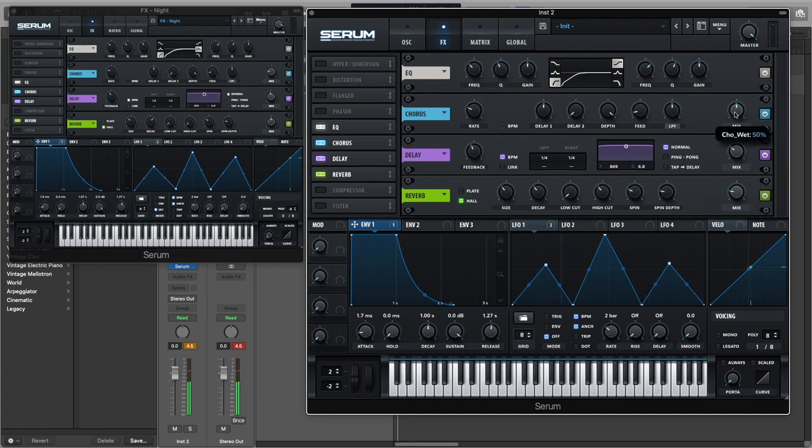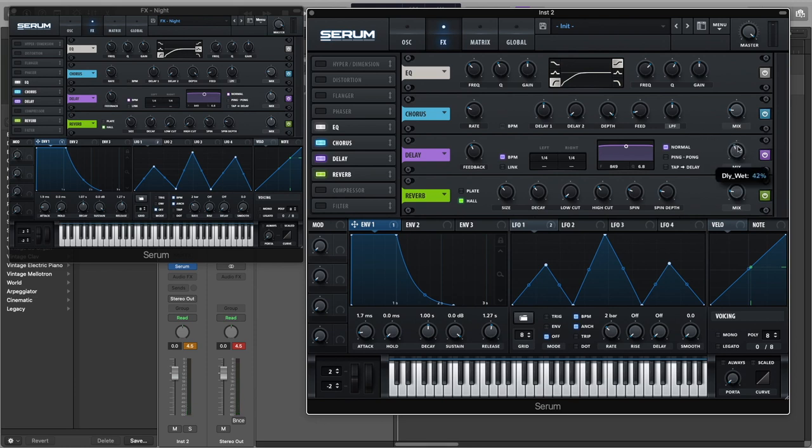And we're going to turn the chorus mix to about 18 percent and the mix of the delay to about 43 percent.